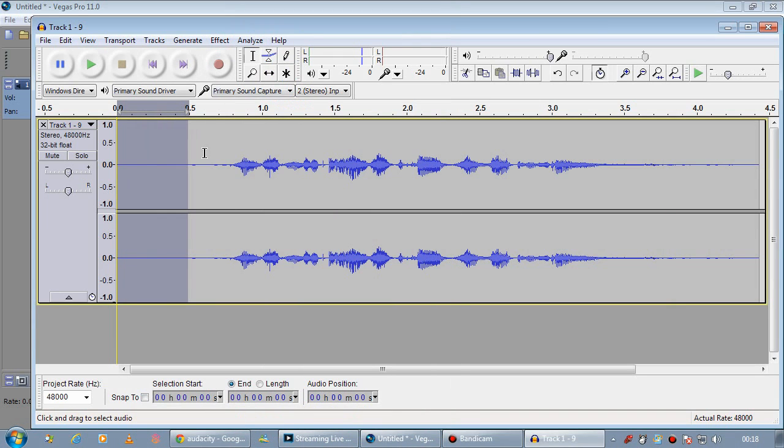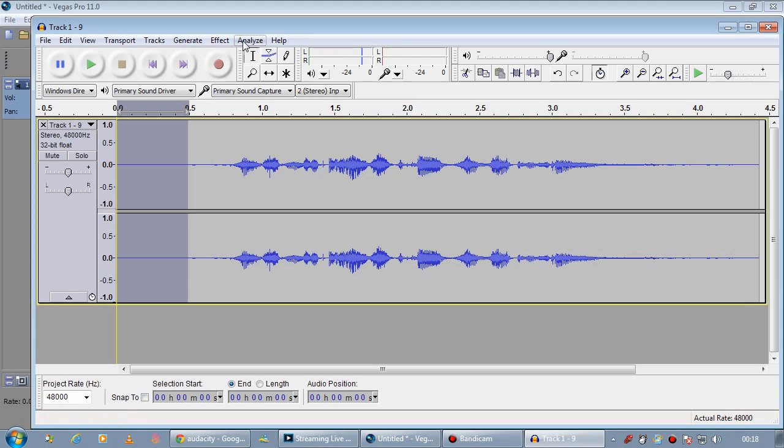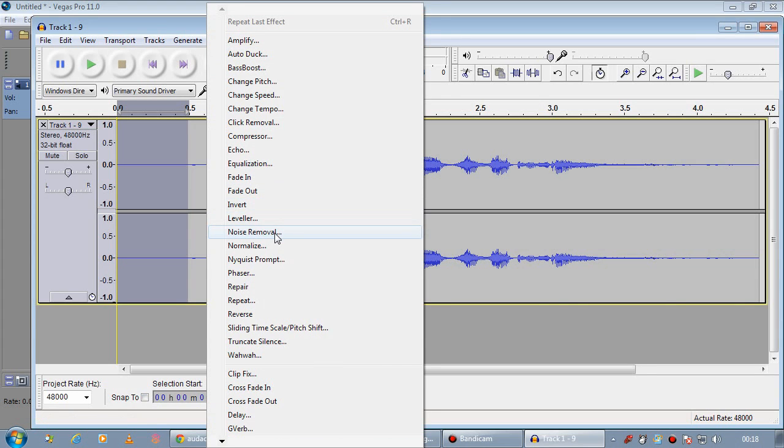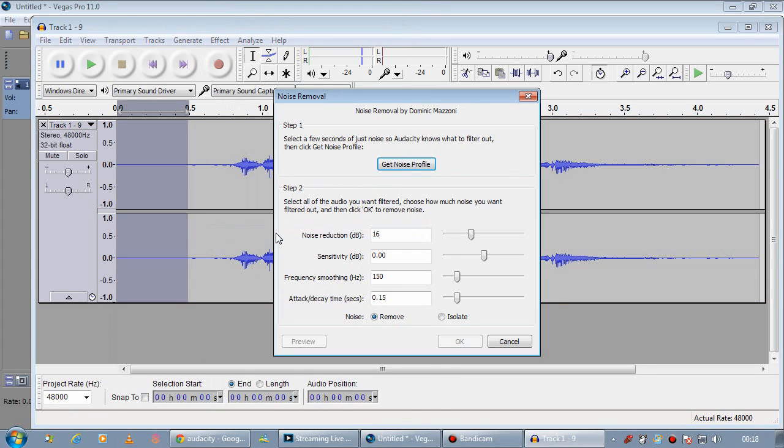Okay, so what we want to do here is we want to select a bit of noise without any speech on it. So we can get a sample of what the noise sounds like. So we're going to go to Effect, we're going to come into Noise Removal, and then we're going to click Get Noise Profile.